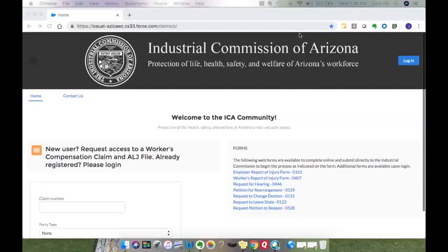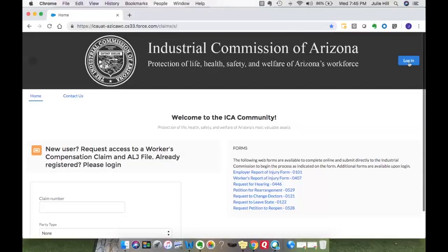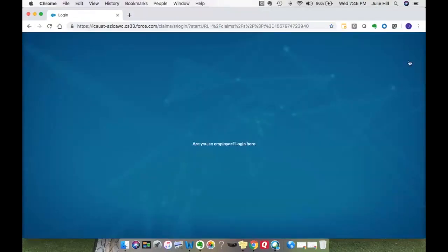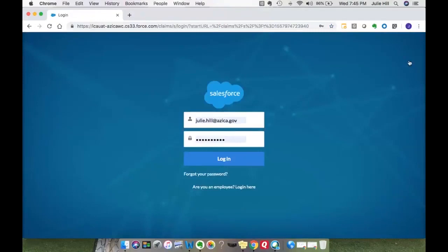Hi and welcome to the ICA community. In this video we're going to demonstrate how you can upload documents straight to the ALJ division. From the front page of the ICA community you'll need to have a login user and go ahead and log into the portal. If you don't have a login, please review one of our other videos in order to see how to request access.